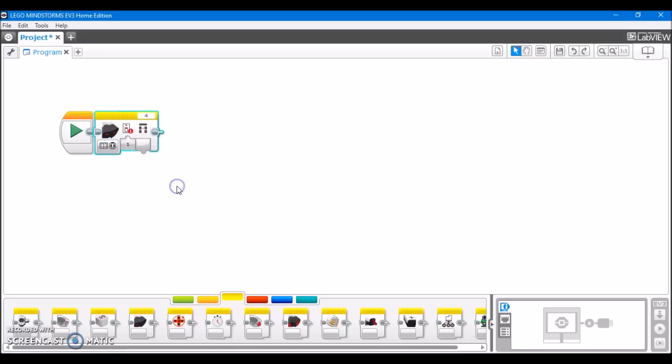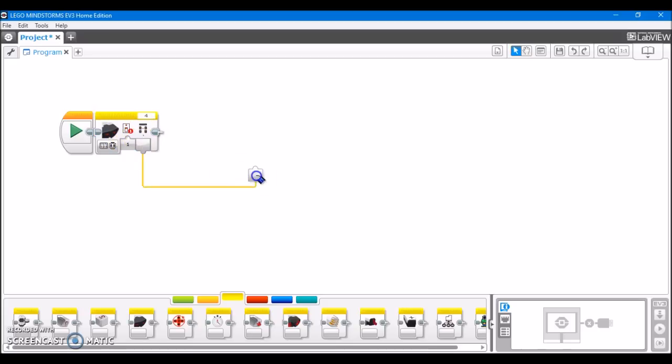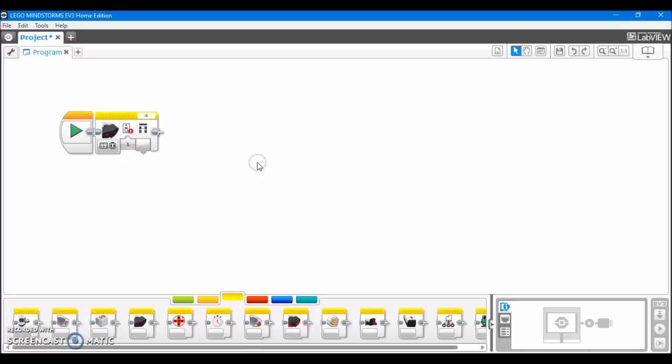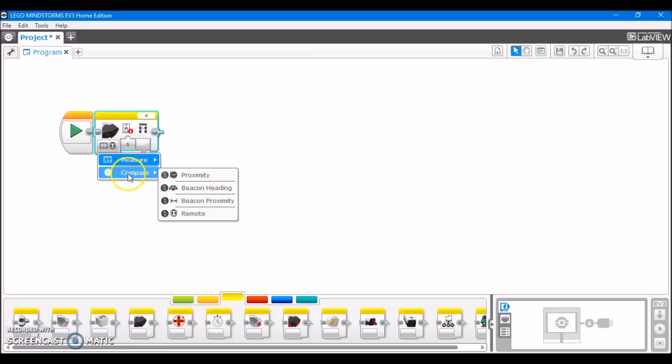After that, we have remote, in which, again, you're going to select the channel of the remote that's sending the commands. And this button ID is the button that it sees is being pressed on the remote. And again, as with the colors with the color sensor, each button has its own numerical ID, and you'll need to look that up to see which is which.